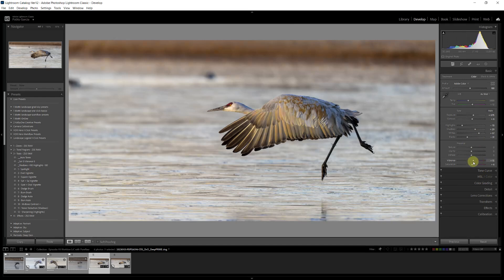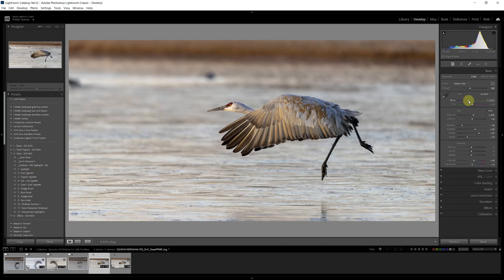And finally, you can also adjust the temperature. I'm going to make this photo a little bit cooler, primarily because I want the background to be a little cooler. Then we can deal with the bird, the main subject, a little bit later. I'm going to cool it down a little bit. So those are my global adjustments.